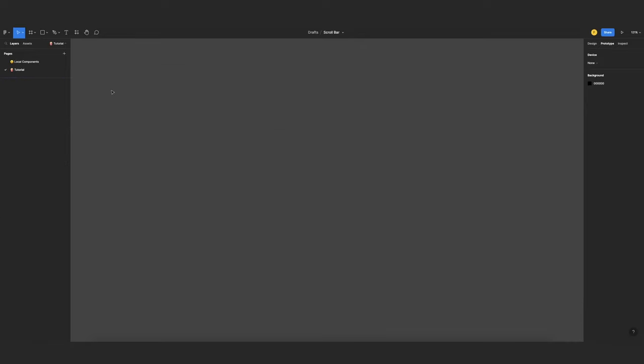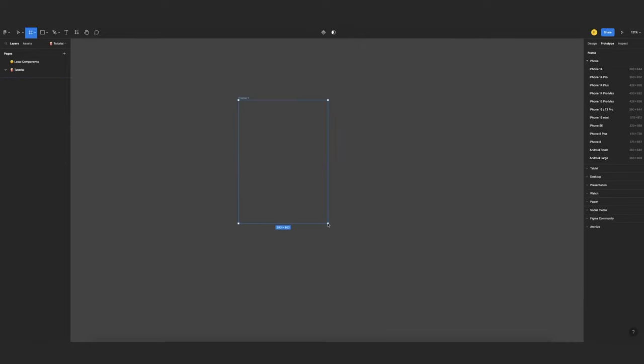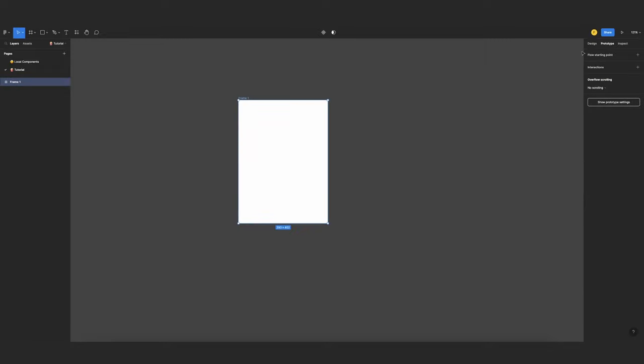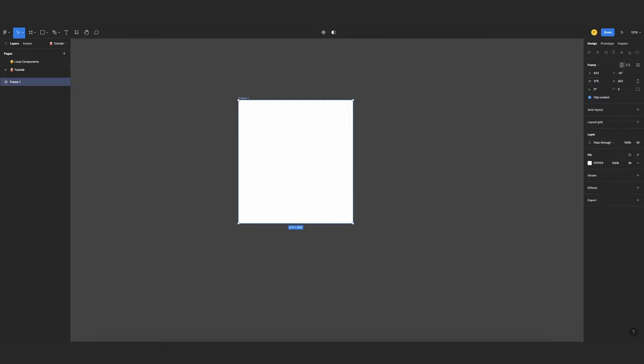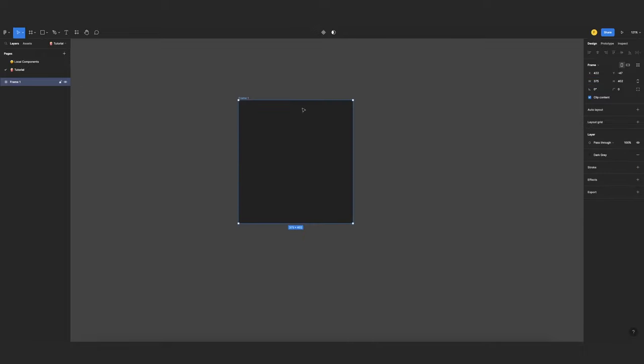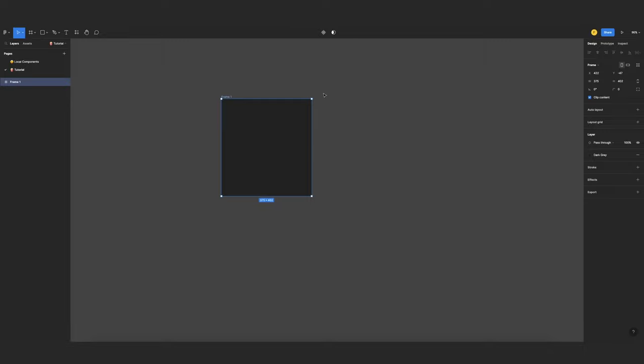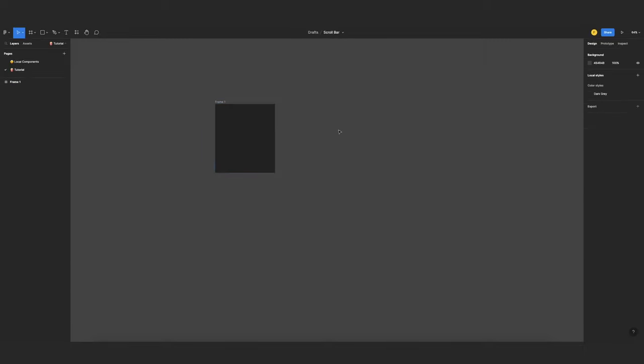So the first thing that I will need is a frame, and the width of this frame needs to be 375 because I'm working for a mobile bottom sheet, so this will be 375, and I want the color to be gray. The height of this one depends on what we want, so it can be something like that.